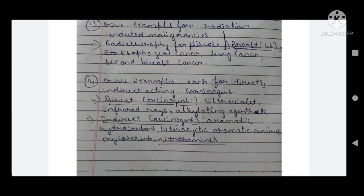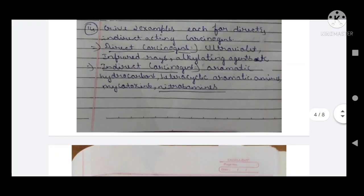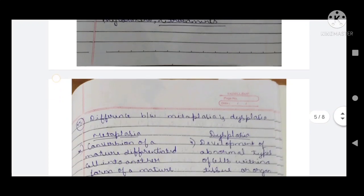From 2020 onwards, questions are mainly asked from the cancer topic — two questions are fixed, one in five marks and one in two marks, giving you seven marks from this area. Just go through that carefully.